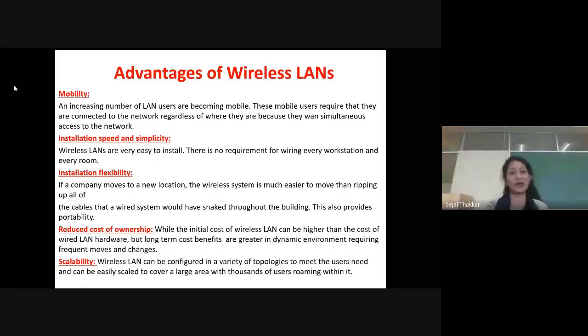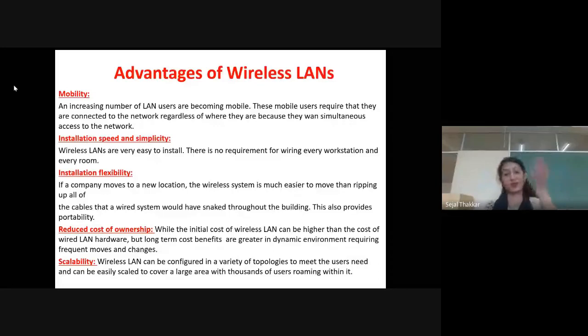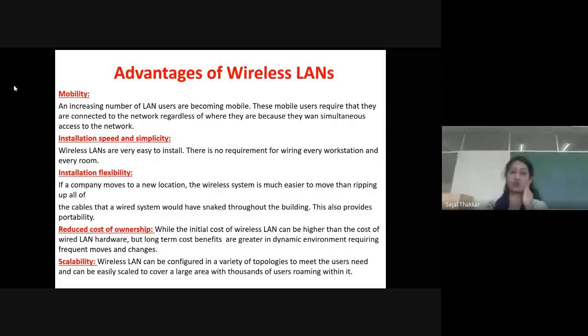Wireless LANs are very easy to install. There is no requirement of any kind of workstation, wires, or a fixed room. Installation flexibility means if a company moves its network, it is much easier than ripping all of the cables in a wired system. You could run cables through the building, and wireless also provides portability.